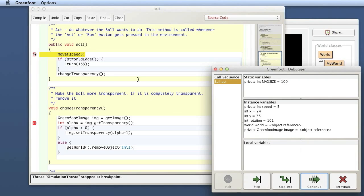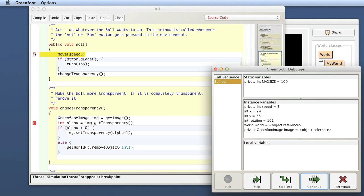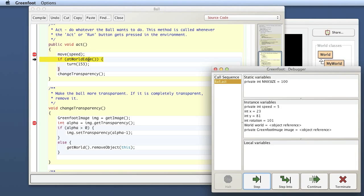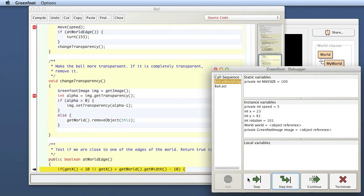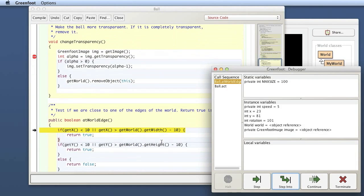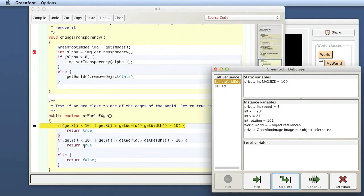Now I can either, if the next step is a method call, I can either use step or step into. If I use step, it executes this line as a single instruction and just goes one line down. So if I do step, it will go to the next line in my source code. If I use step into, and there's a method call on that line, I'm actually going into that method call and I will see the execution line by line. So here I've got a method call for at world edge. If I say step into, then I'm stepping into the at world edge method.